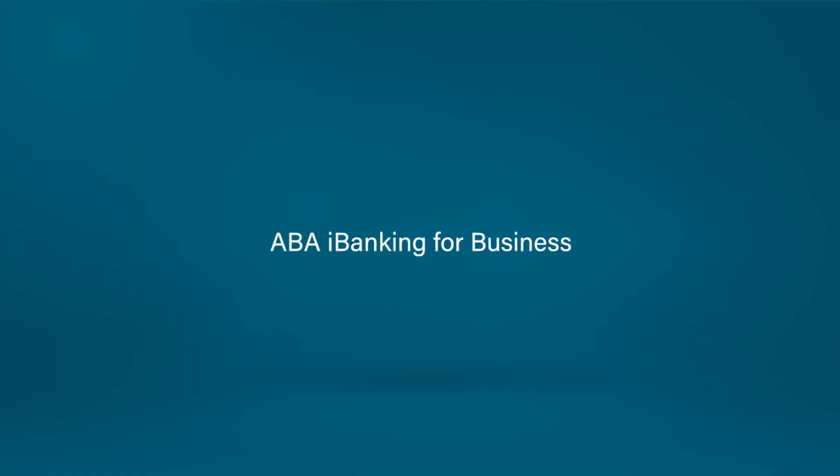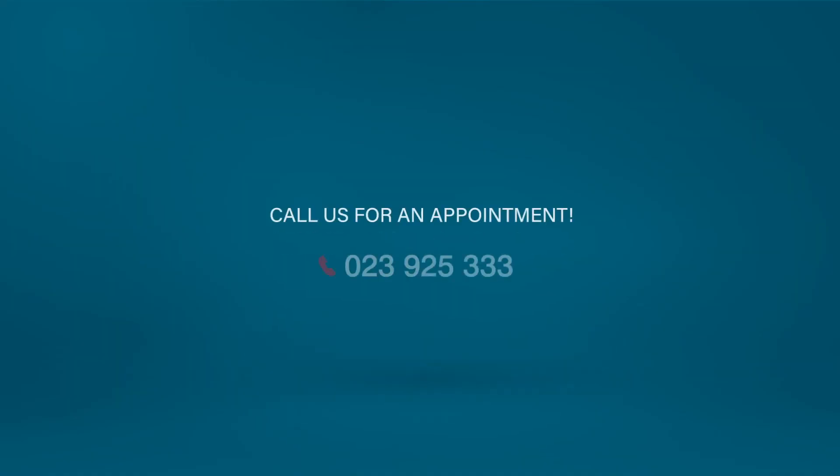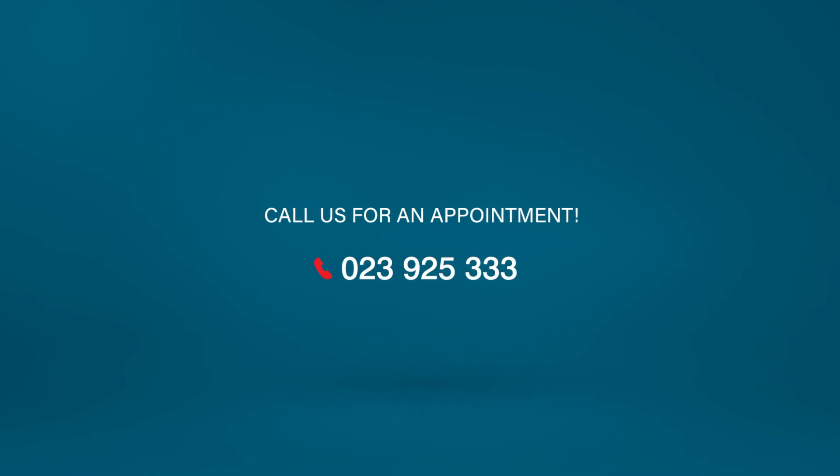ABA iBanking for Business. Smart and simple way to manage your company finances.